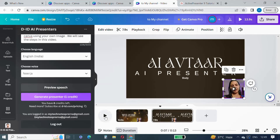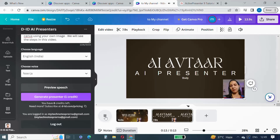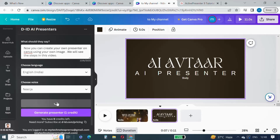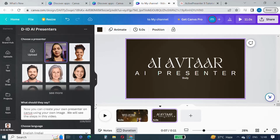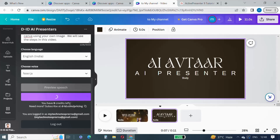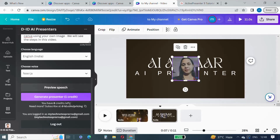If it is fine with you, then generate the presenter. The second presenter has been generated. Now let's play both pages to see how we have added an AI presenter on both pages of this video.